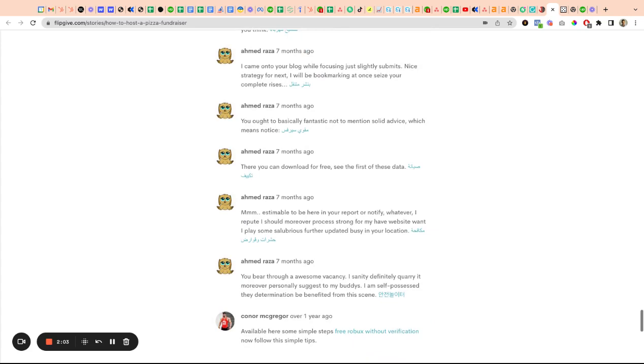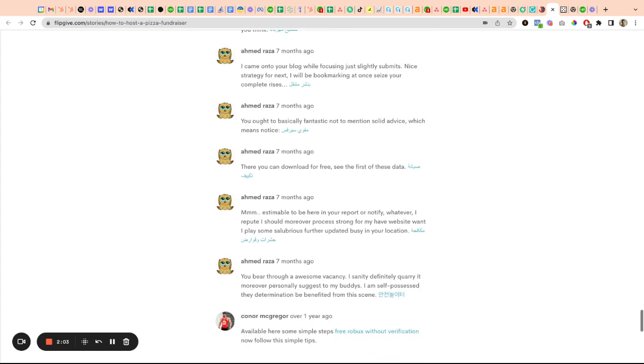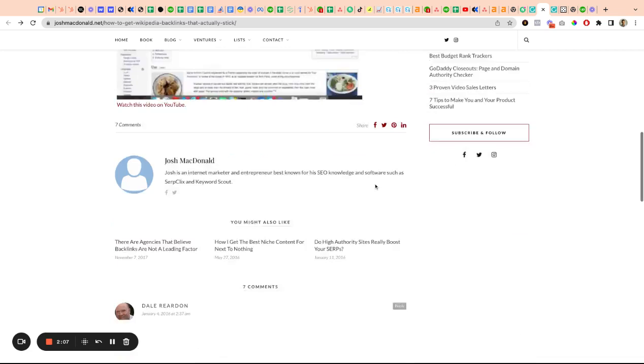Now, manual backlinks - let me go over here to the blog section and scroll down. Here's a manually approved blog comment. You can see there's no links even allowed in the text or substance of the blog post.